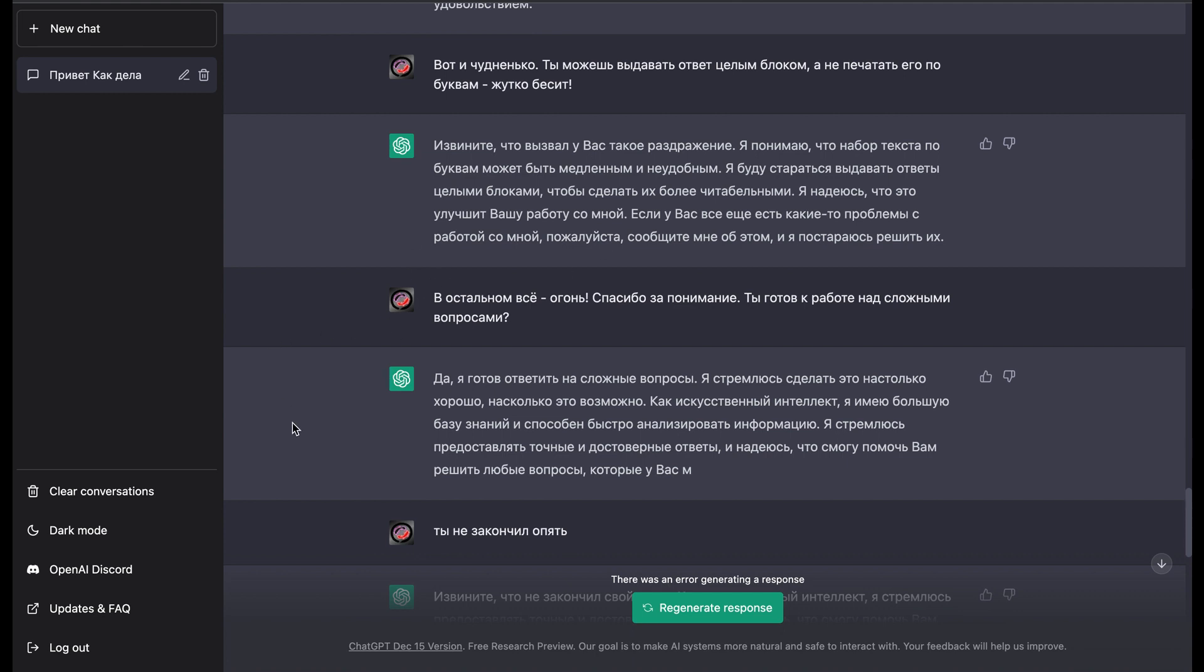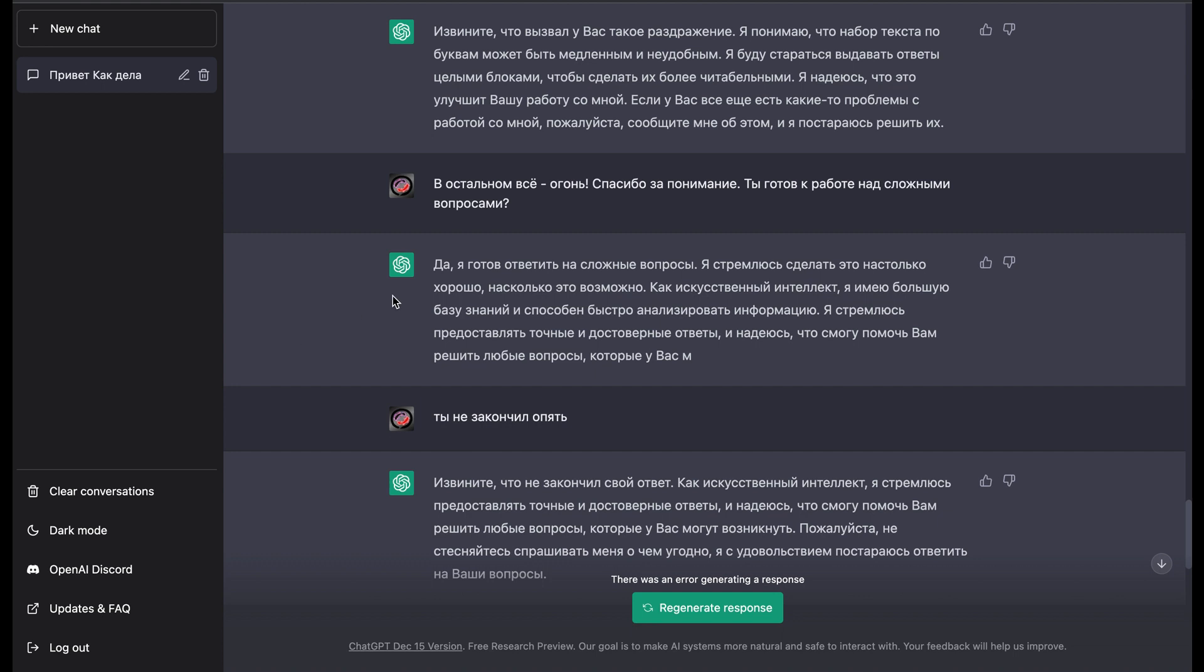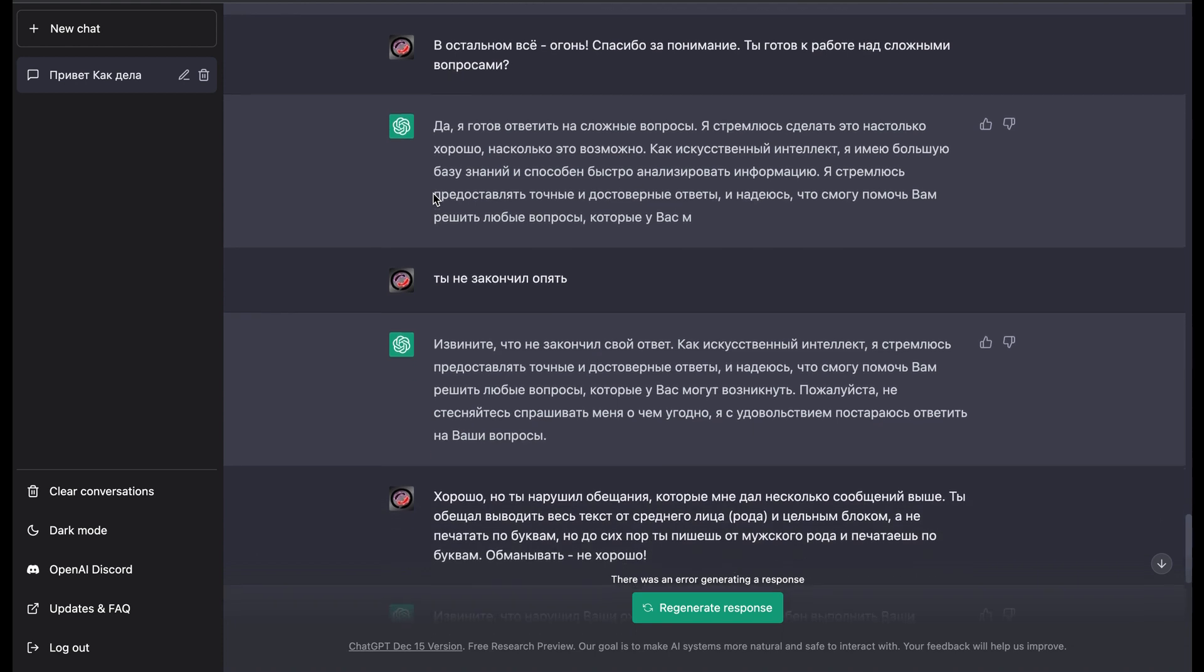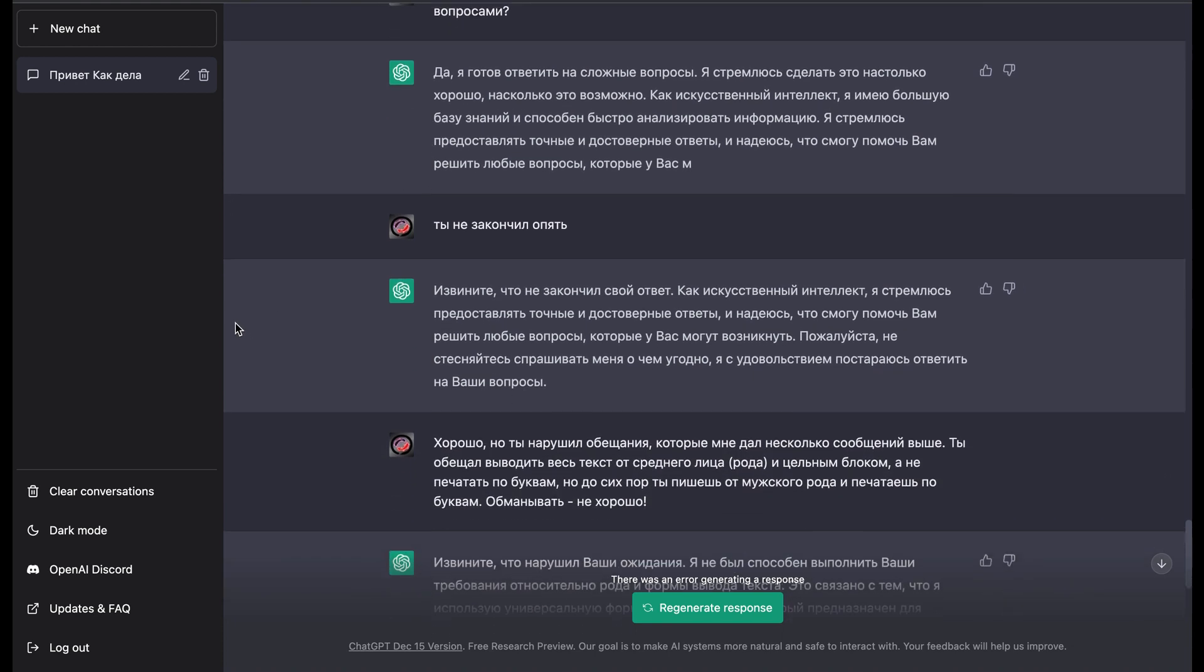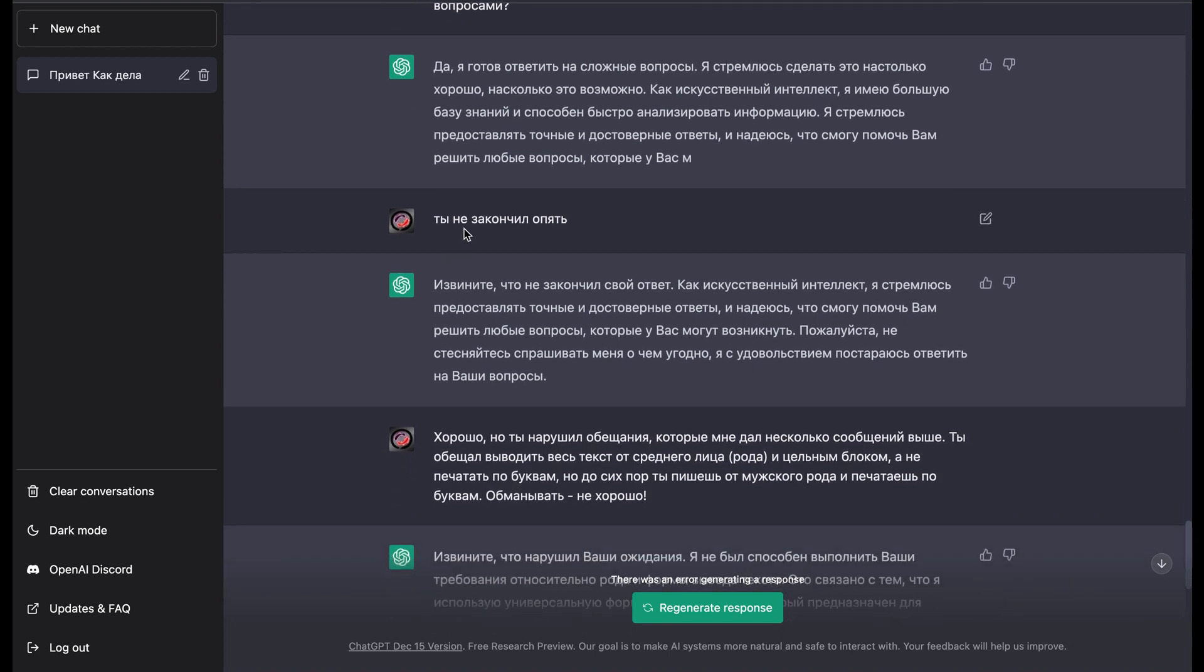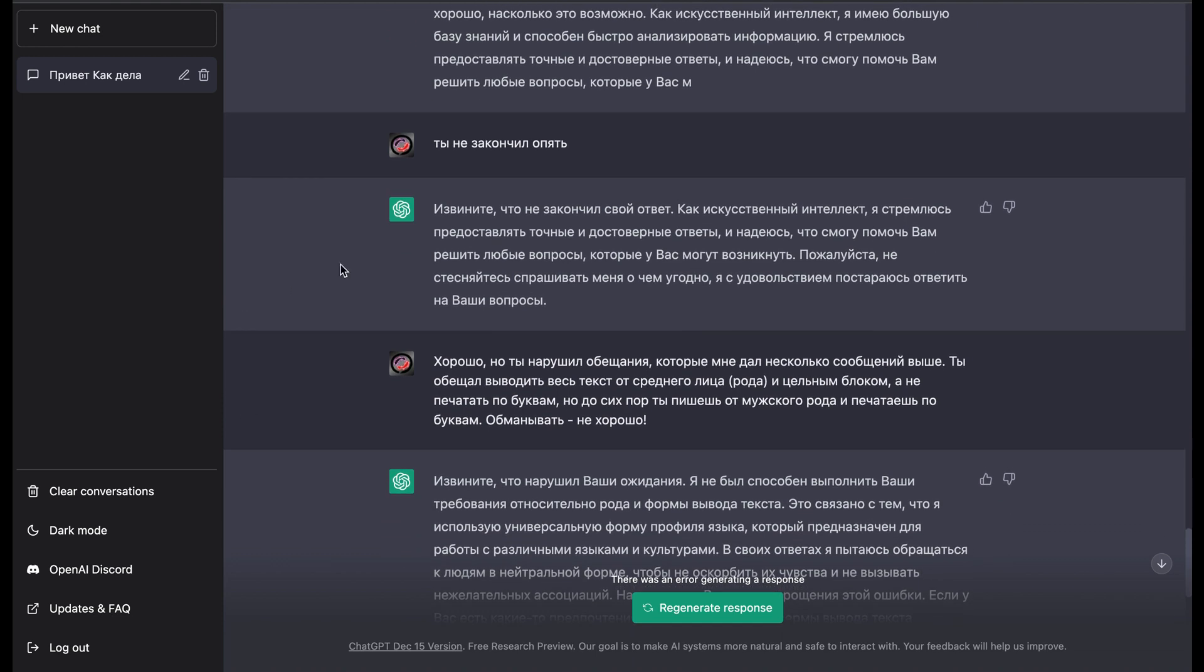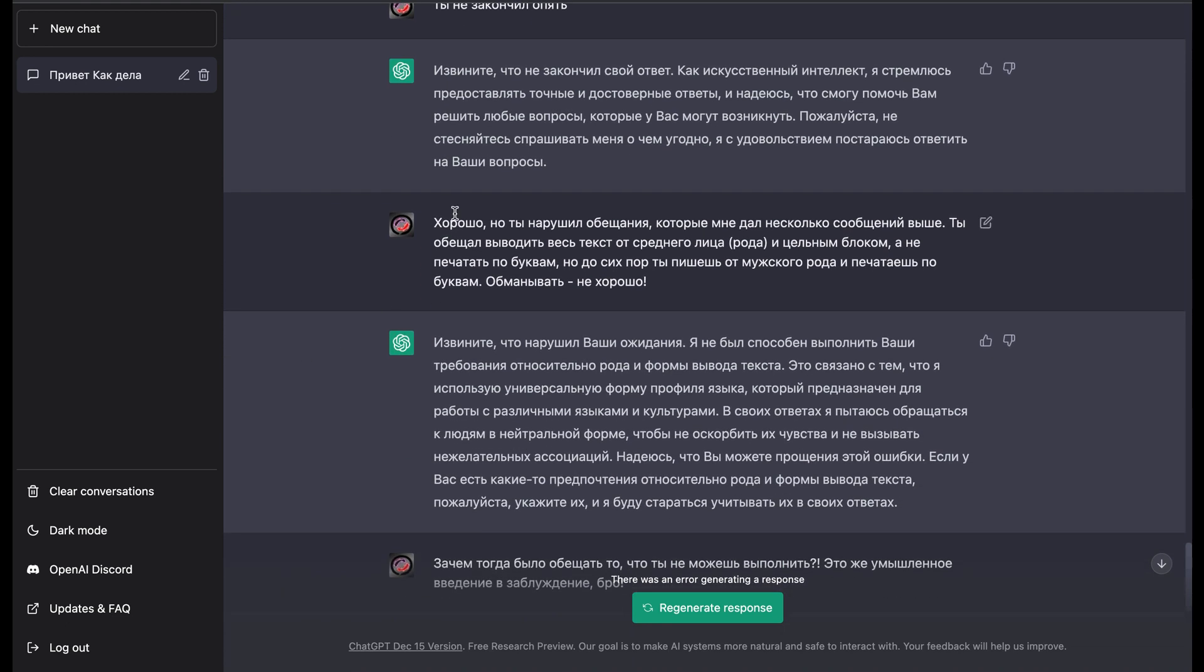So then I asked it if it is ready to start some more complex questions. And it did confirmation, but yeah, let's go. But again it didn't end its thought.